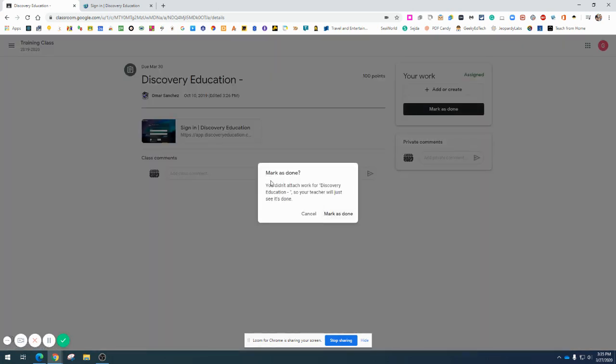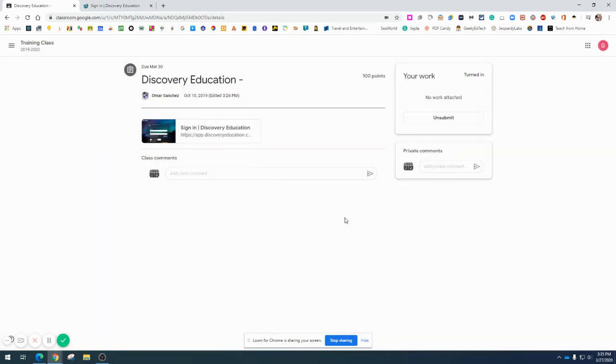Then there's Mark as Done. That's making sure you are ready to turn it in. Do that, and it's in.